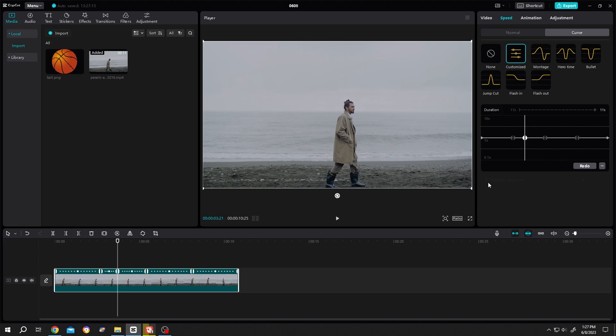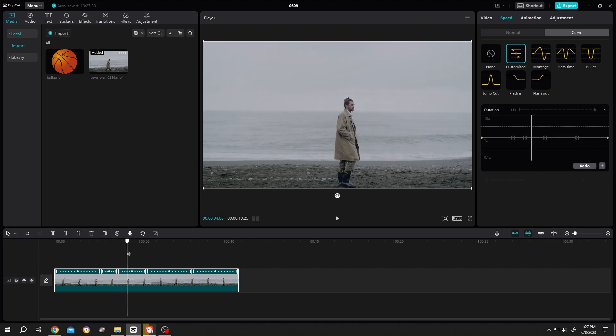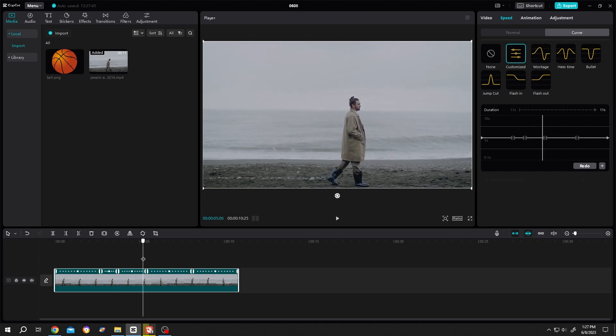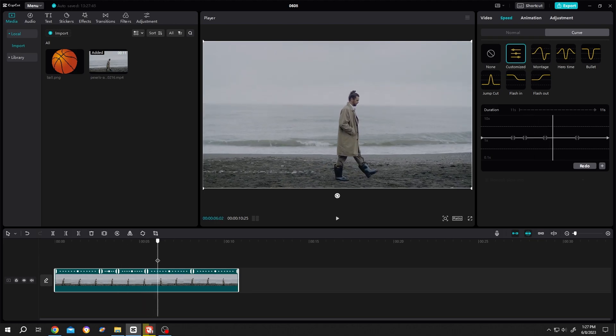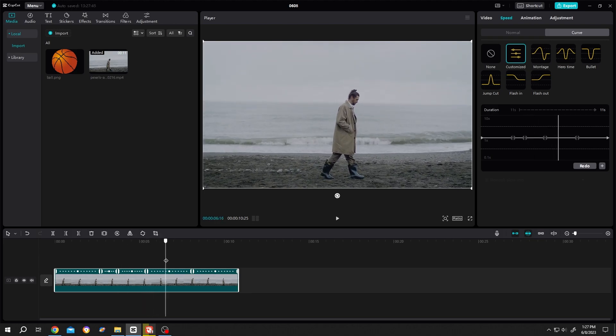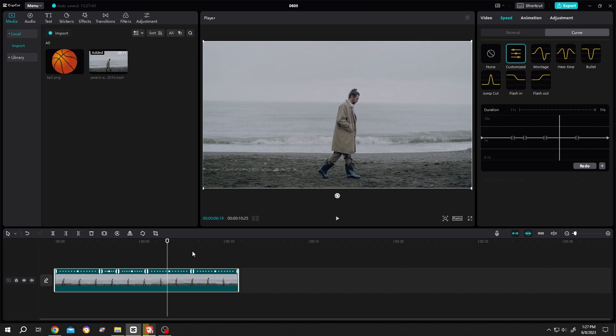Now, let's see - suppose we want to speed up the video until this point, so let's add another point. But as you can see, between two points we have an extra point. To remove the extra point, just select the point then press on minus.